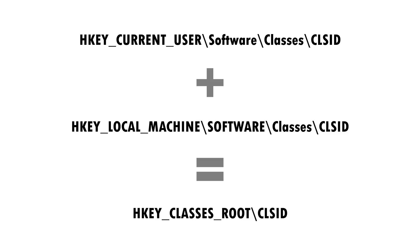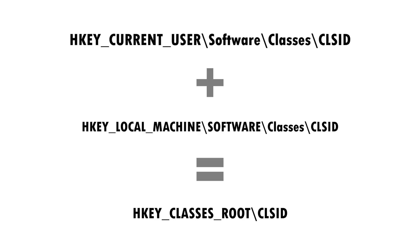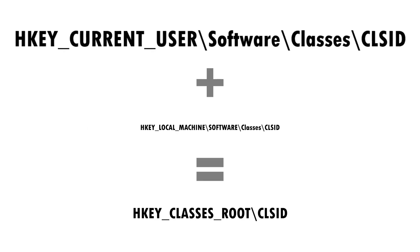Most genuine COM objects get installed in HKEY_LOCAL_MACHINE so that they're available system-wide for any user. However, the entries in HKEY_CURRENT_USER take precedent, so an attacker can place an entry to their own malicious DLL here, causing it to be run instead of the real COM component.